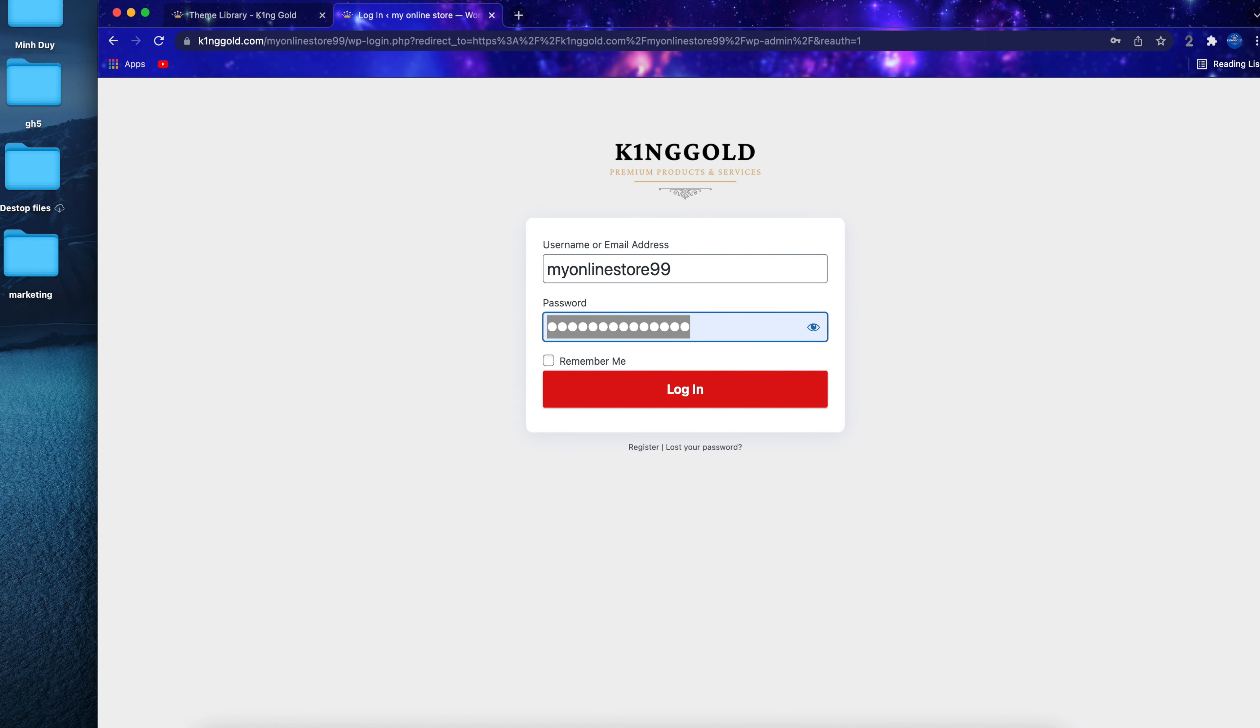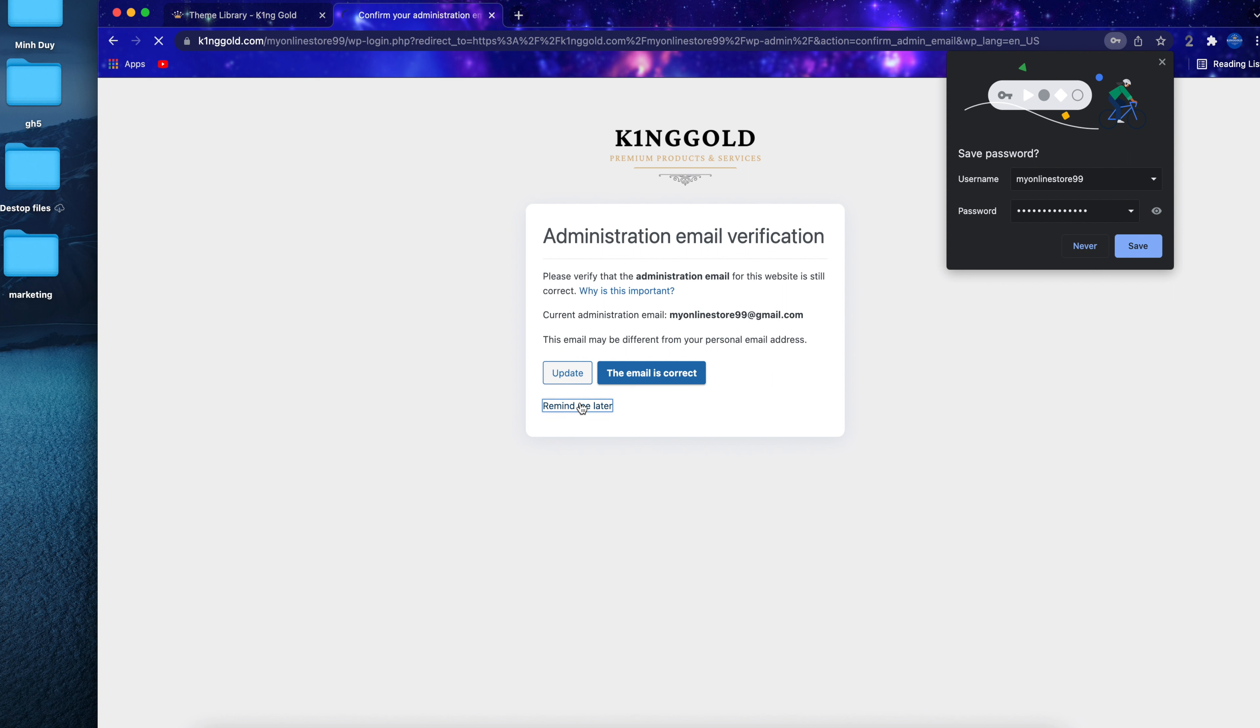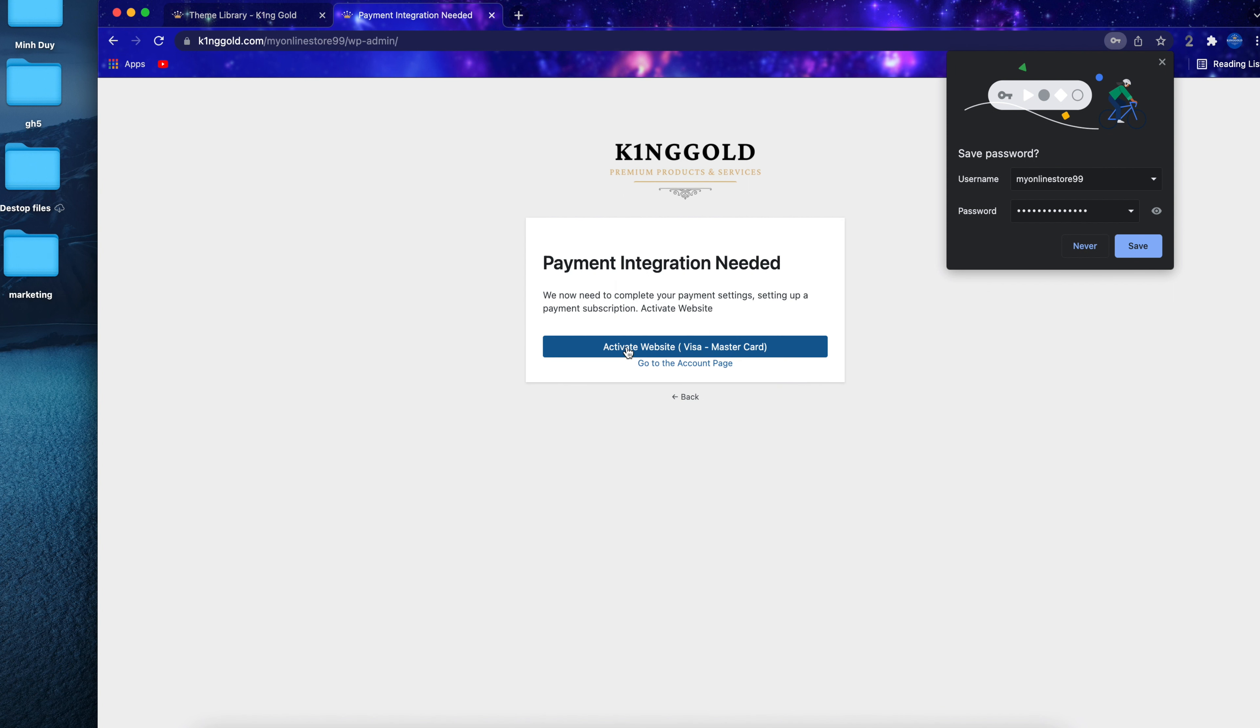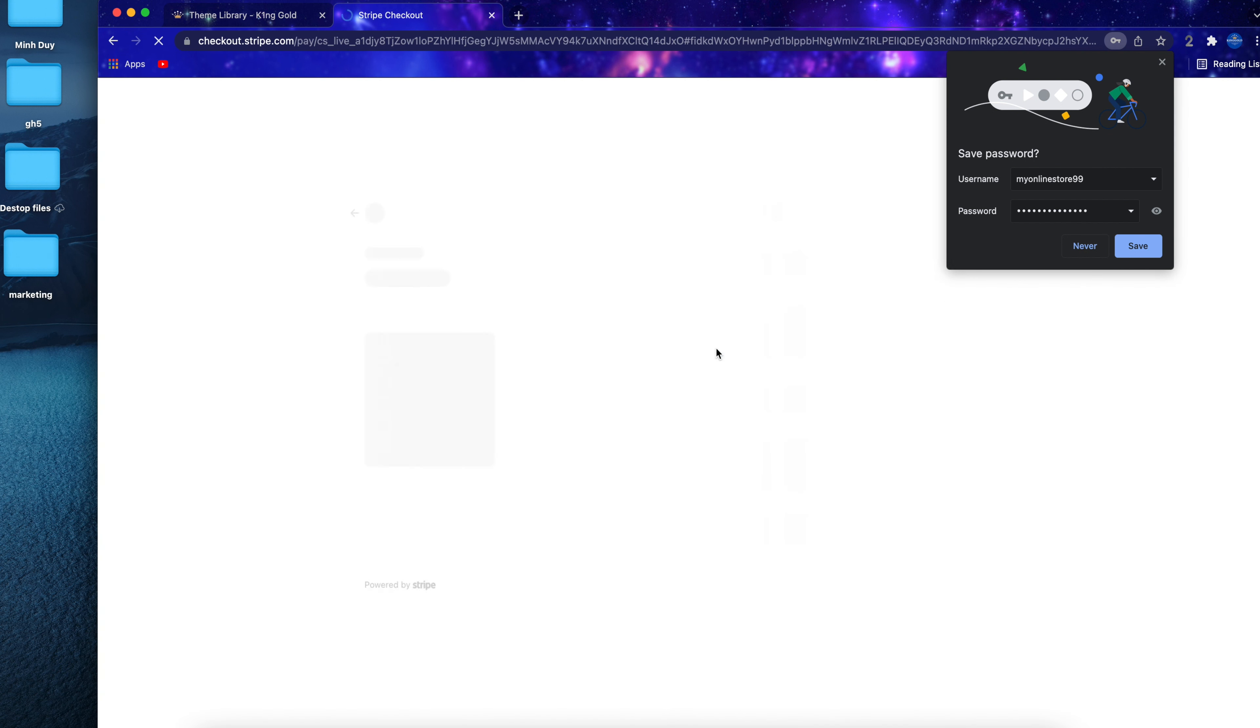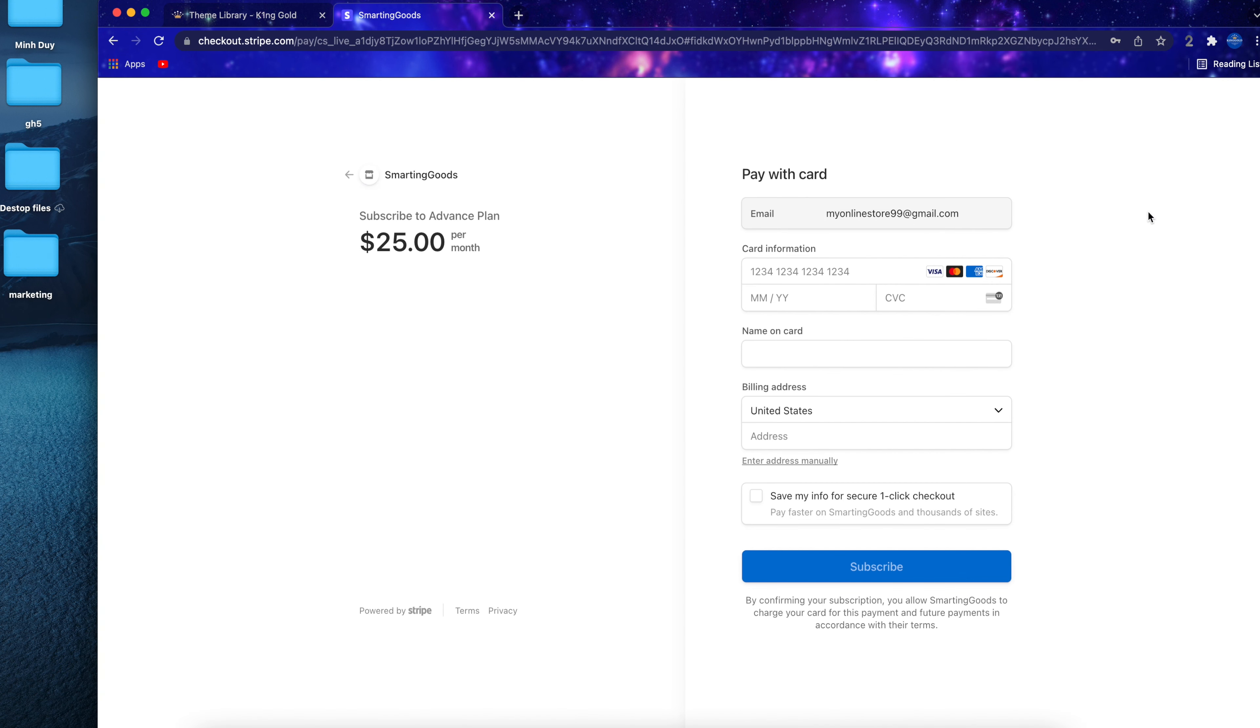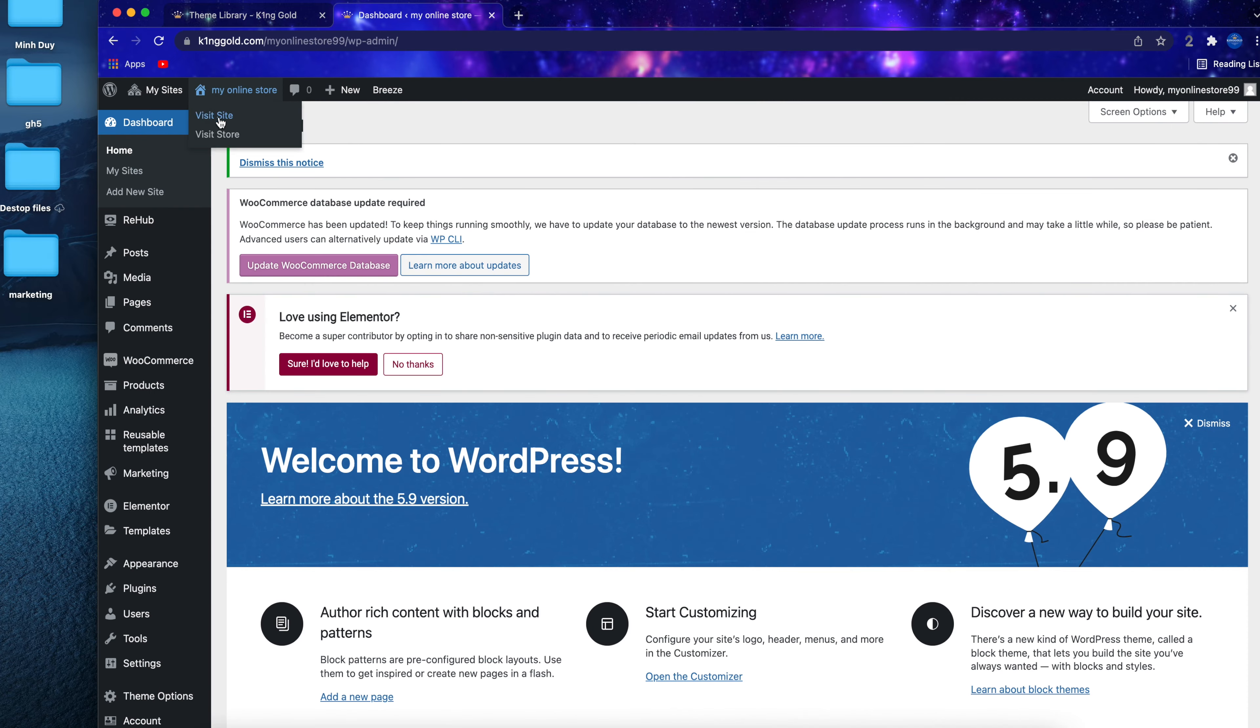After filling out all of the information, simply click create account to go to the checkout page. You will be able to check out with your debit and credit card by using Stripe payment gateway.